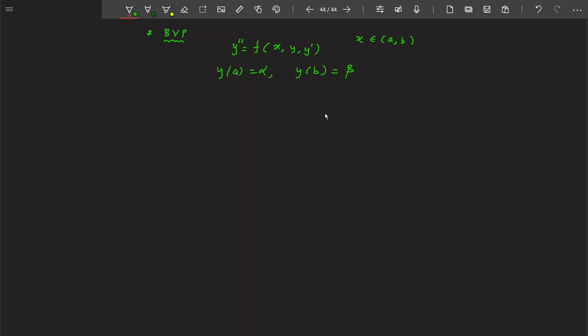Is there a possibility of converting this boundary value problem into an initial value problem and then solving it? Yes, that is possible. The method we are going to look at is known as the shooting method. The shooting method will convert this boundary value problem into an initial value problem and then solve it.